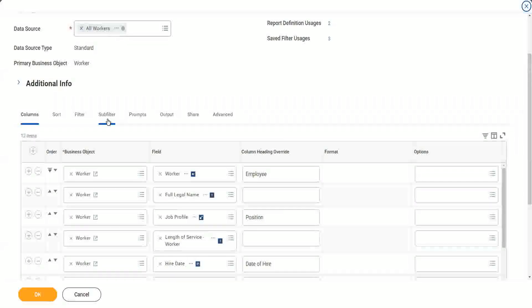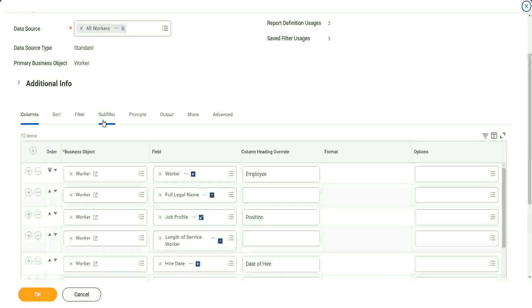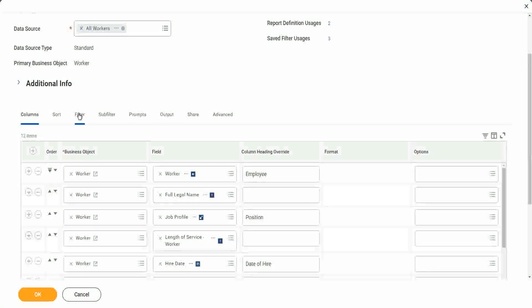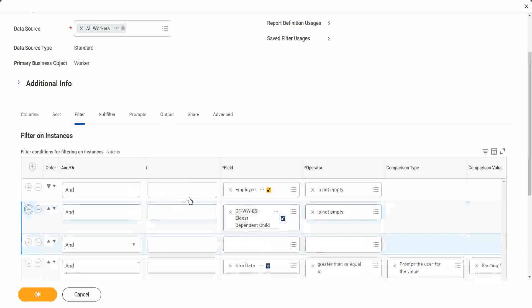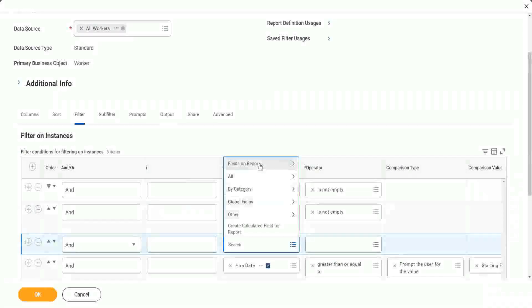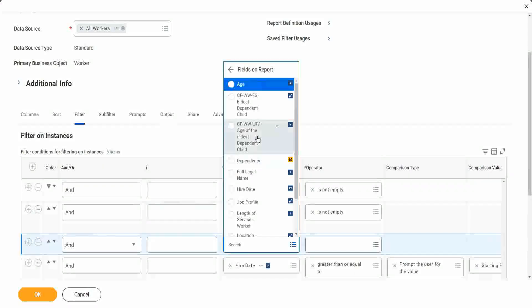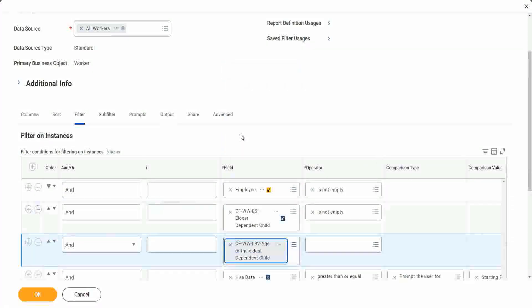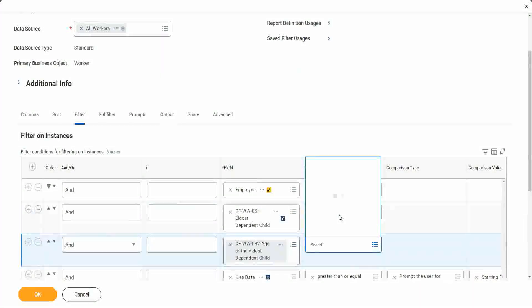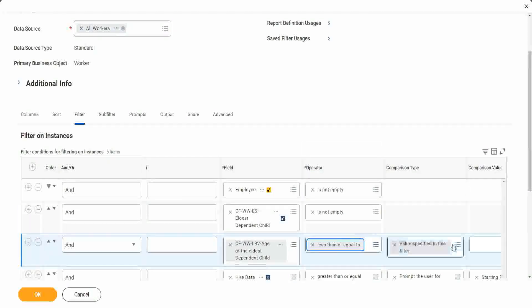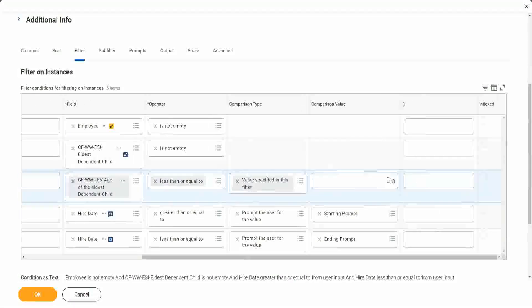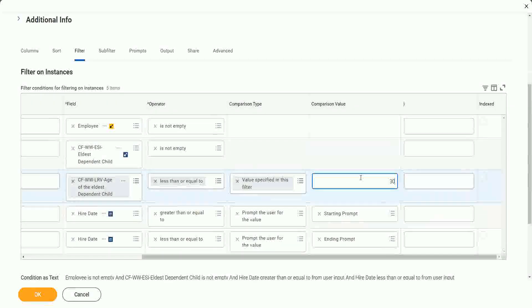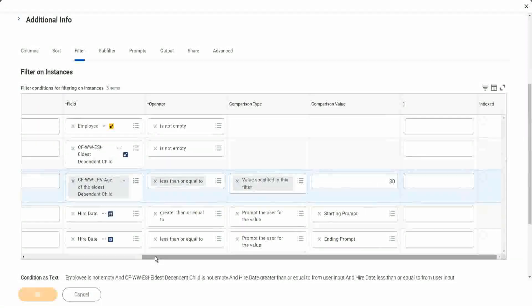Okay then, less than 30 years old. Eldest child less than 30, that is what we want. We go to filter, and then we add a condition here. And what do we want? Fields on the report. Age of the eldest dependent child. It's a numeric field. So what can we say? Less than or equal to. And here, in the value we provide, 30. That's all. That's it. Click OK.